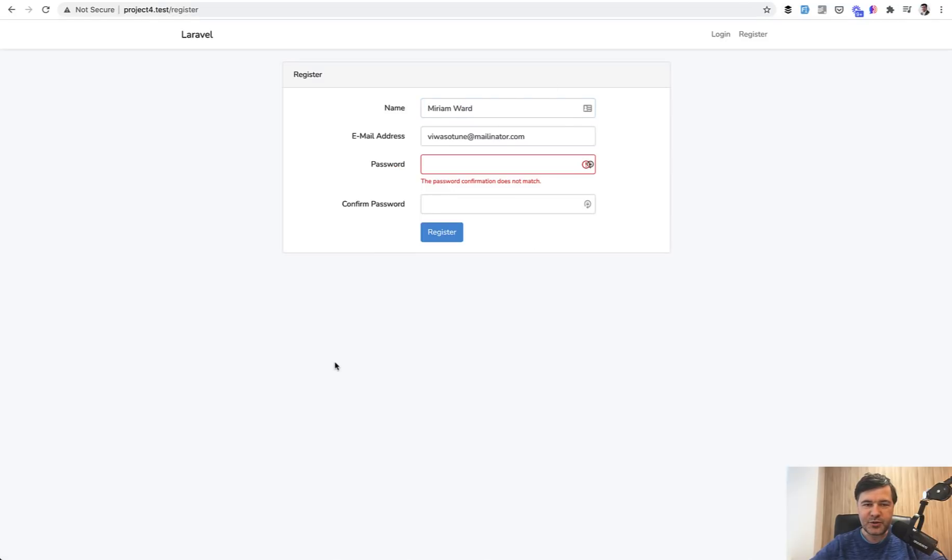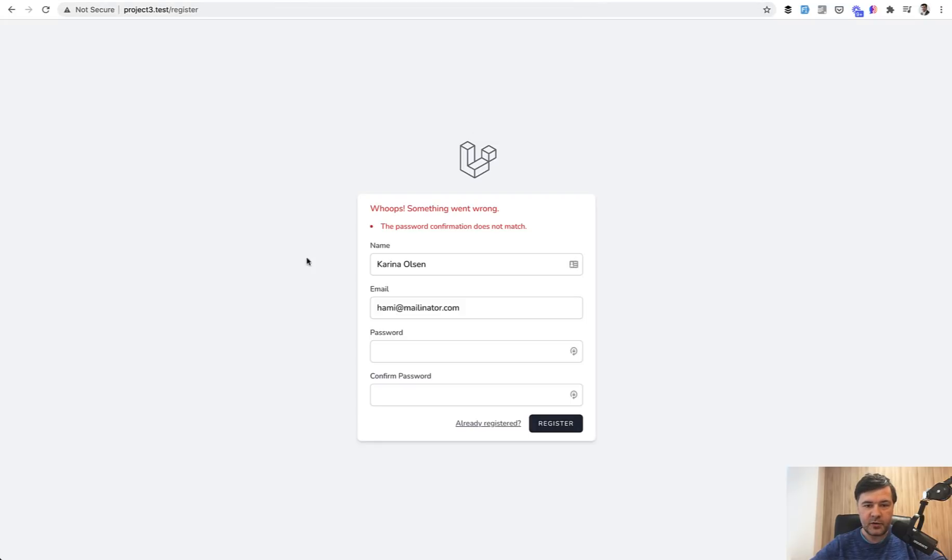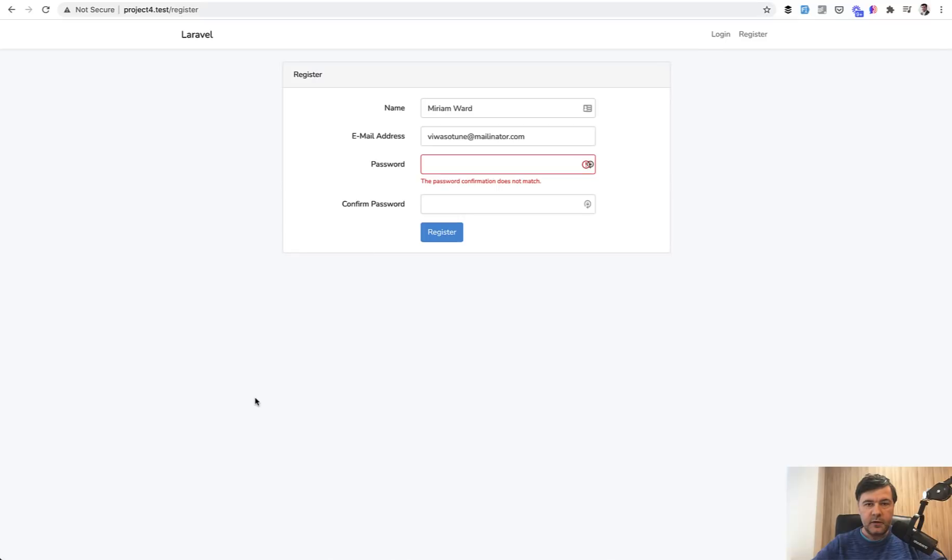An interesting thing is that those two starter kits are placing errors in different ways. Laravel UI shows the errors below the field and highlights the error field, while Laravel Breeze just shows the messages above the form. But let's dive deeper into what we can improve.